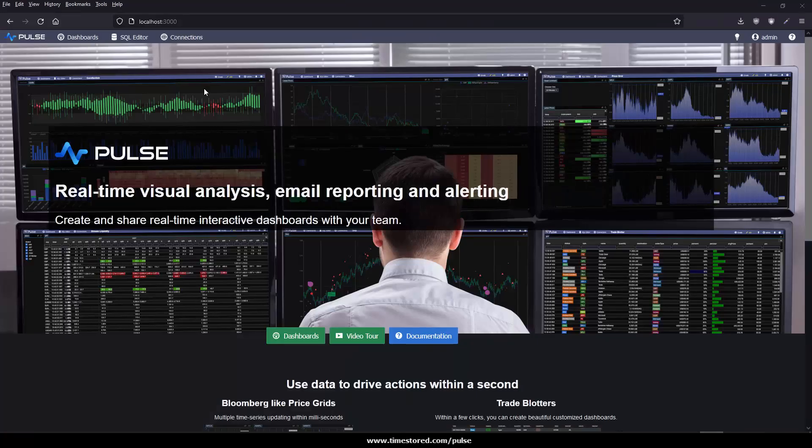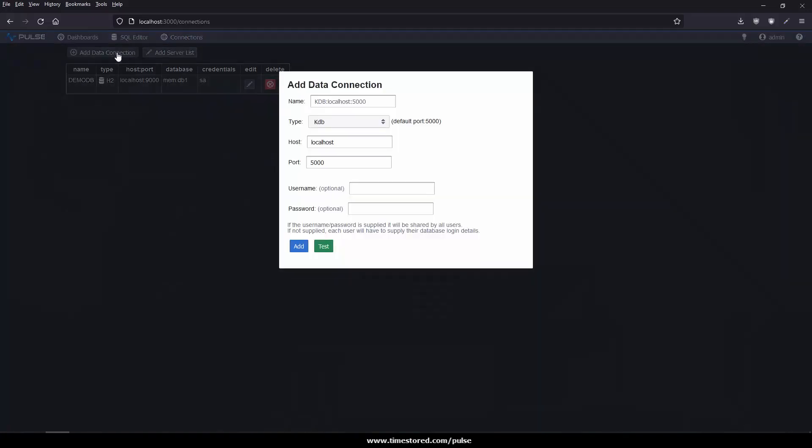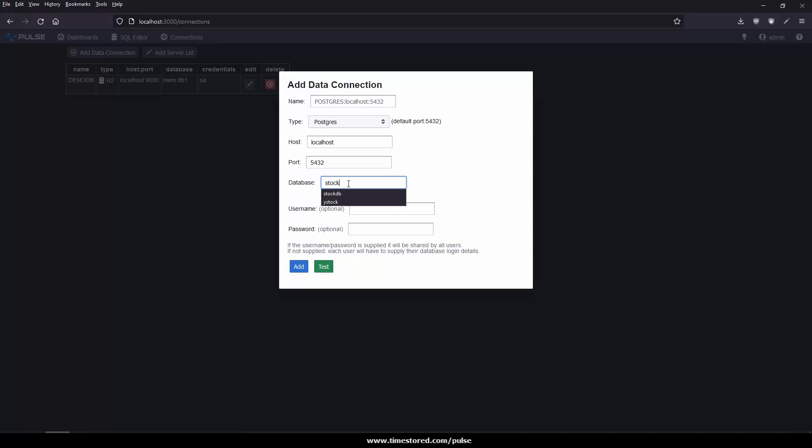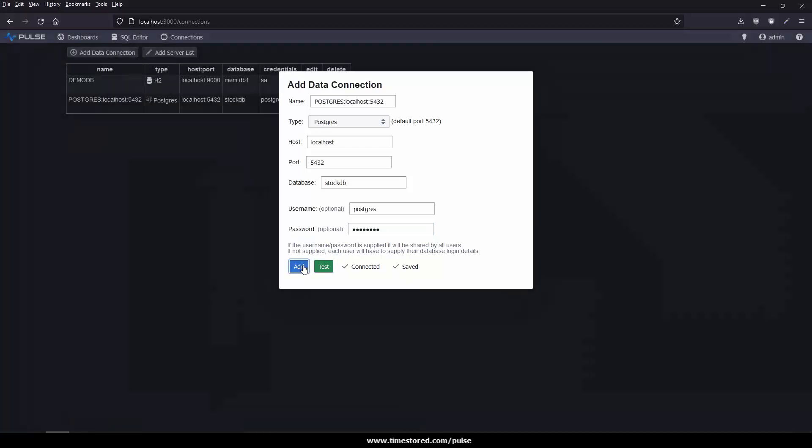Now we can add a connection to our Postgres database. Go to connections, add data connection, make sure to select Postgres. I'm running on the default port of 5432. The database is stockdb. My user is Postgres and enter your own password. If you want to test it, click test. Assuming it's okay, click add.